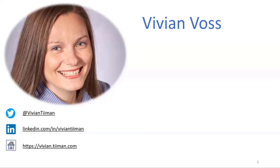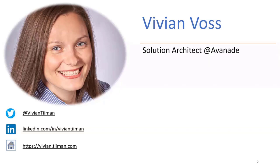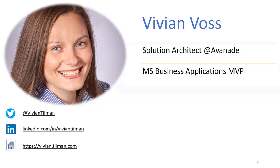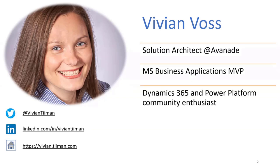Just to kick off, I am Vivian Voss. I'm a Solution Architect at Avanade in Denmark. I work as a Dynamics 365 and Power Platform consultant, and I'm also a Microsoft Business Applications MVP.